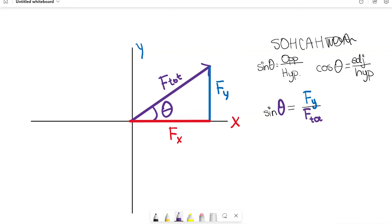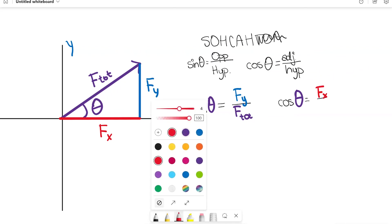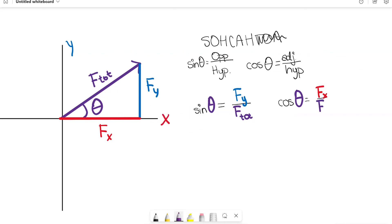We can do the same thing for cosine. Cosine of theta is equal to the adjacent side — which is F_x, the side touching theta — over the hypotenuse, which is F total. Now that we've set up these trigonometric identities, if we know one of these values, we can solve for the other.